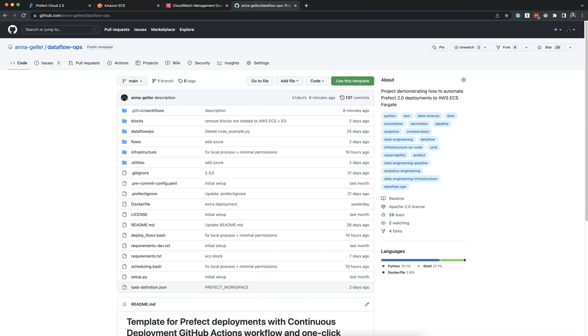In this demo, we'll deploy a Prefect Agent to AWS ECS Fargate using a GitHub Actions workflow.